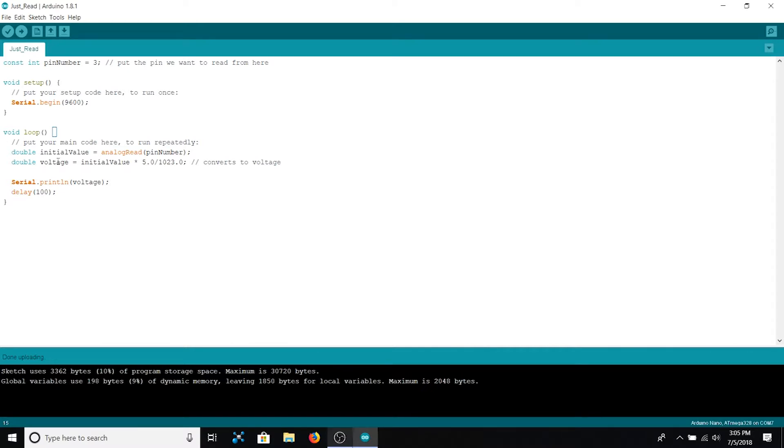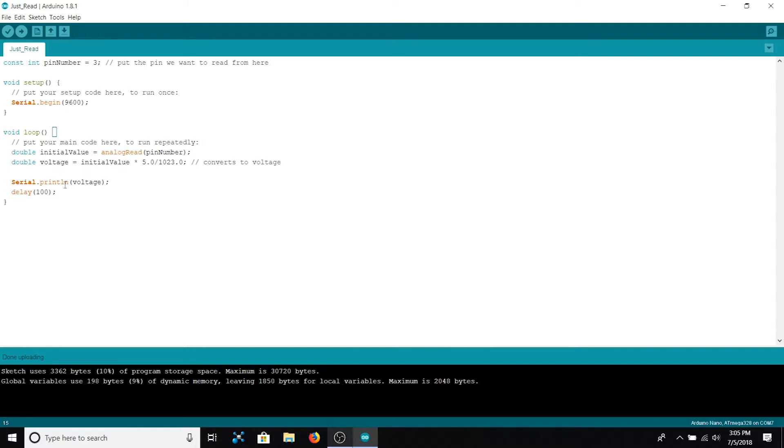We then take that voltage and print it to the serial monitor using serial.println. The ln at the end signifies that after each voltage is printed a new line will be attached. Thus each voltage will occupy exactly one line of the serial monitor. This will make it easier to read. Finally we conclude with a delay of 100 milliseconds so that information isn't being sent at an incredibly fast rate.